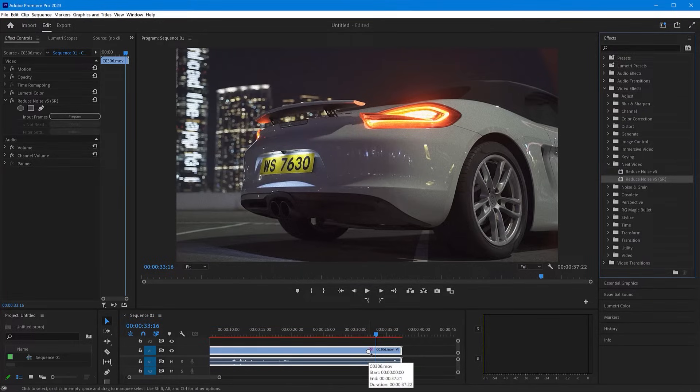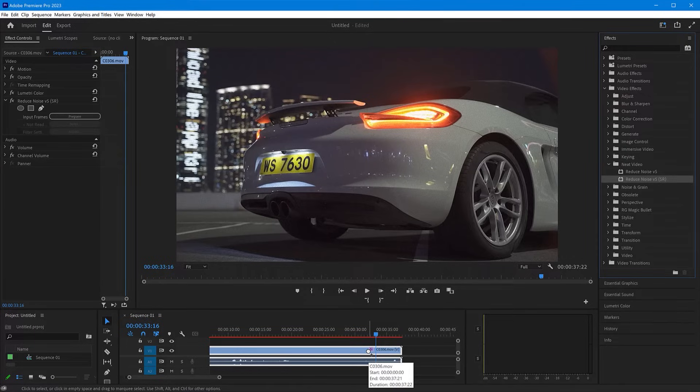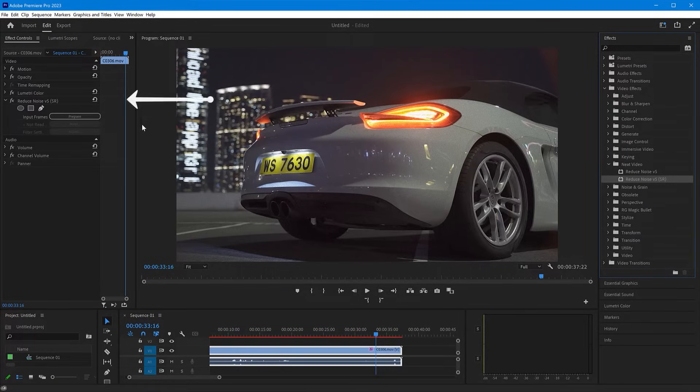Now the effect is added to the clip but it hasn't been denoised just yet. What you want to keep an eye on in Premiere Pro is the position of the Reduce Noise effect in the Effects control panel.